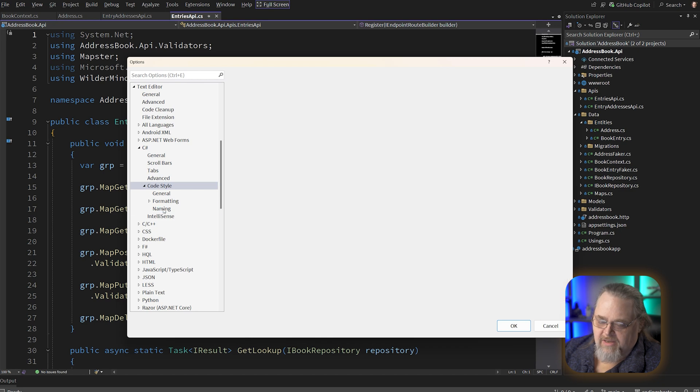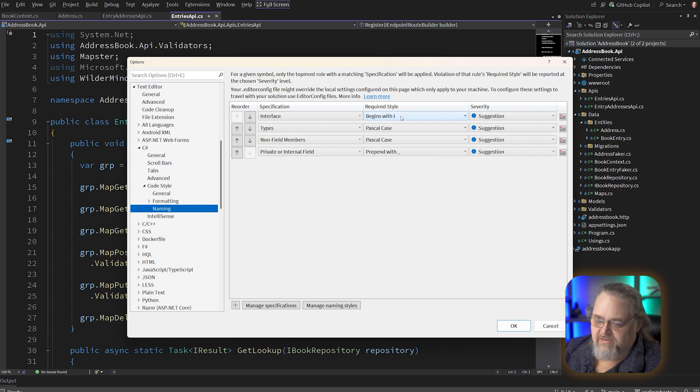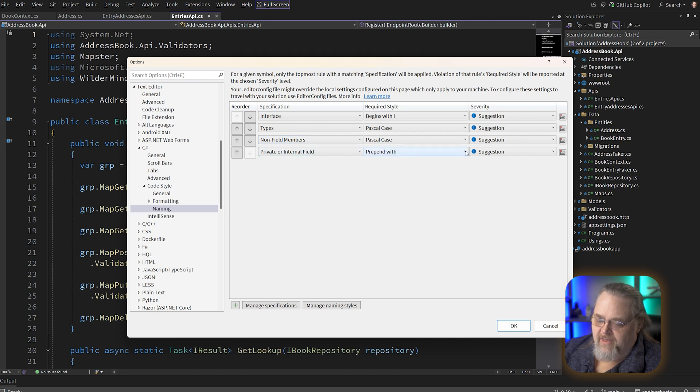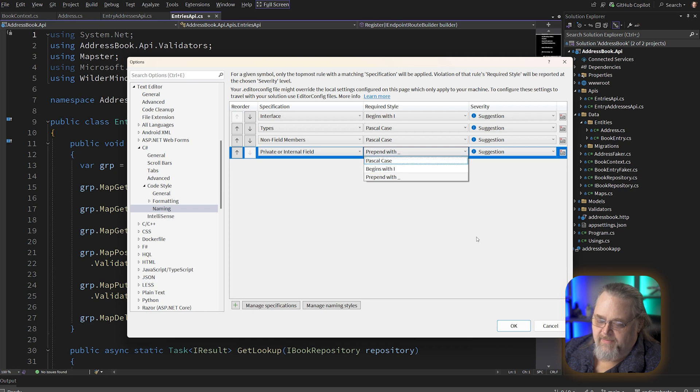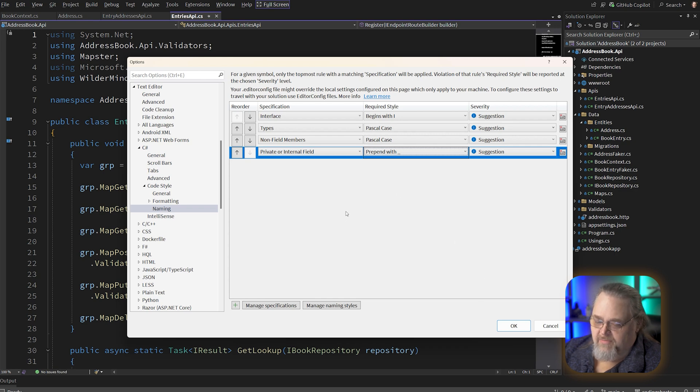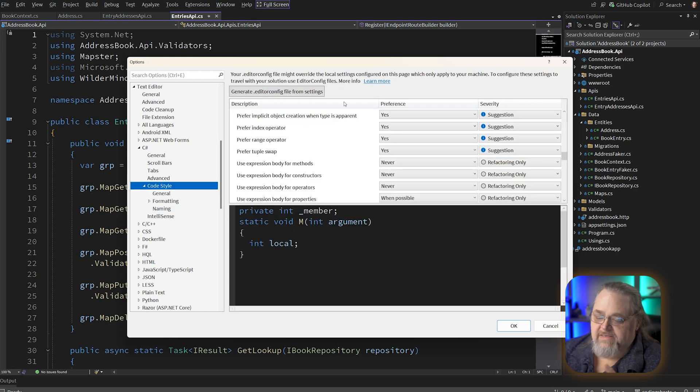We can also come down here into naming. And there's a few interesting name styles here. And we can see the interfaces. We're going to suggest begin with I. We're going to use Pascal case for types and Pascal case for non-field members. And then for private or internal fields, I've picked to prepend it with an underscore. You prepend it with an I. It forced it to be Pascal case. And you can actually manage naming styles and create your own if you have something very specific that you need. But I'm going to leave that the way it is and go back to code style.